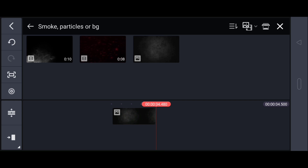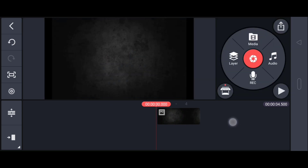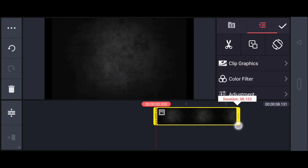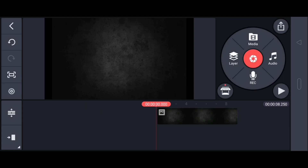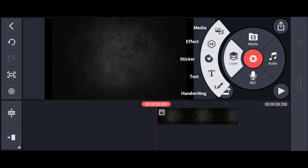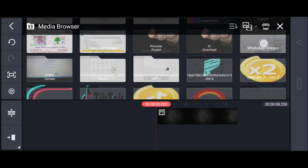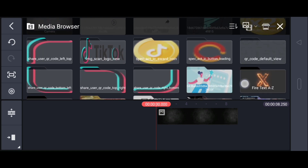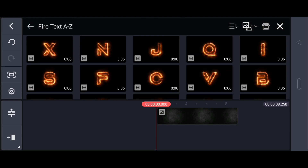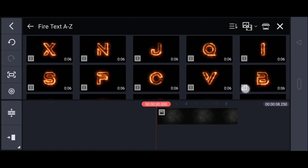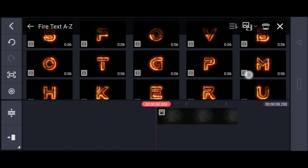After clicking the button, click the button and click the button. Then click the button and click the button.